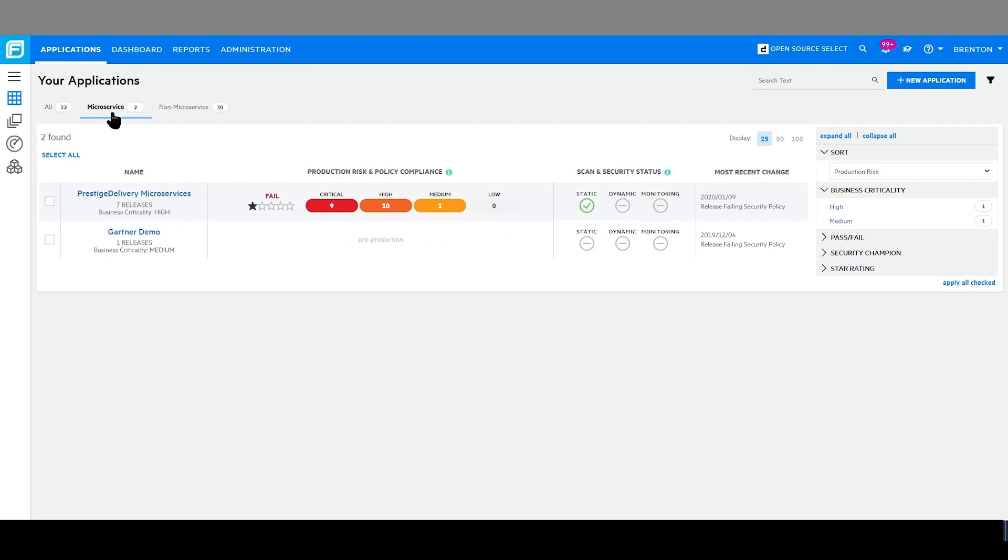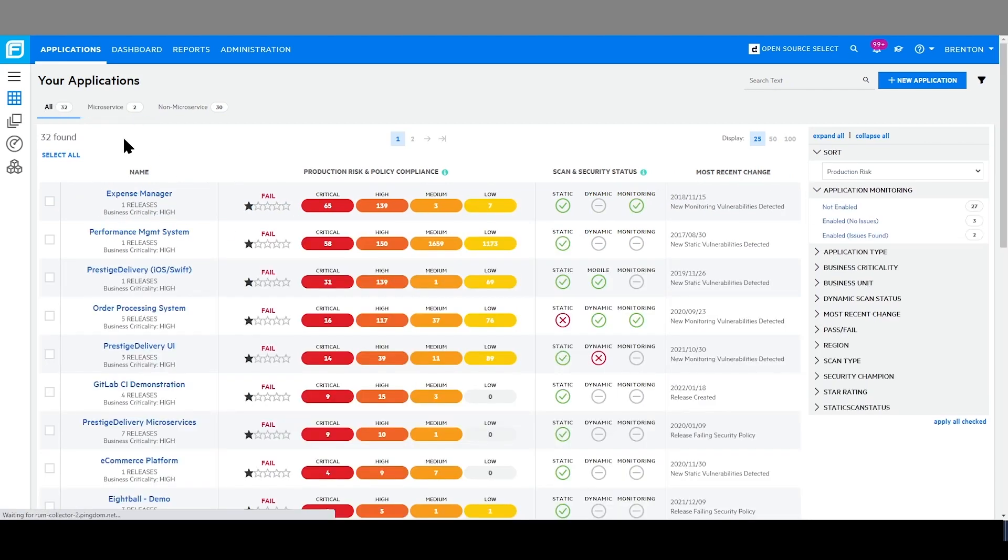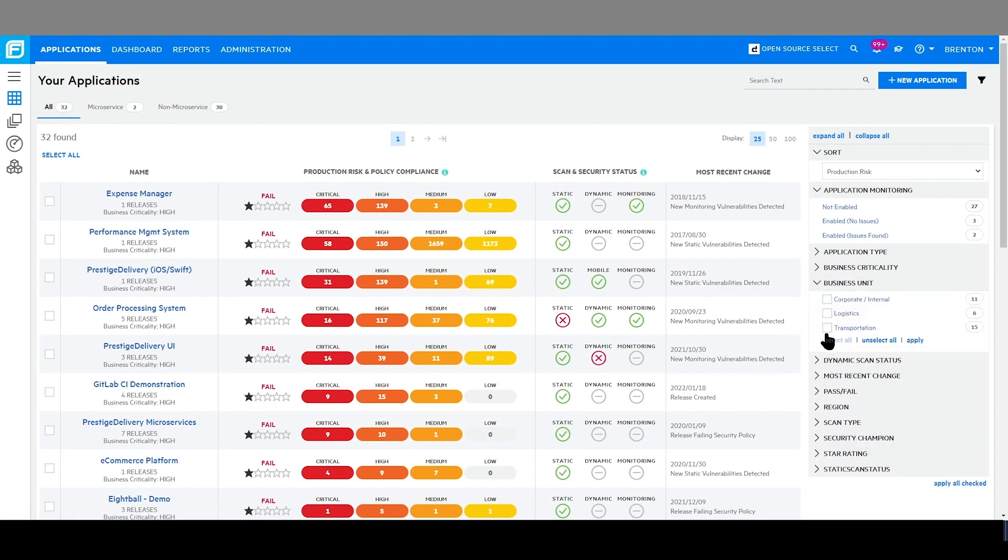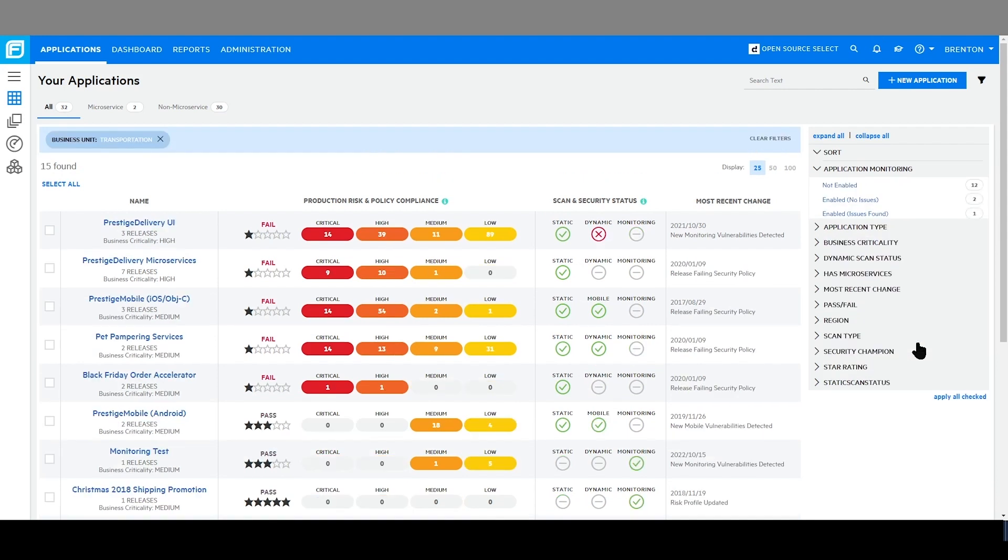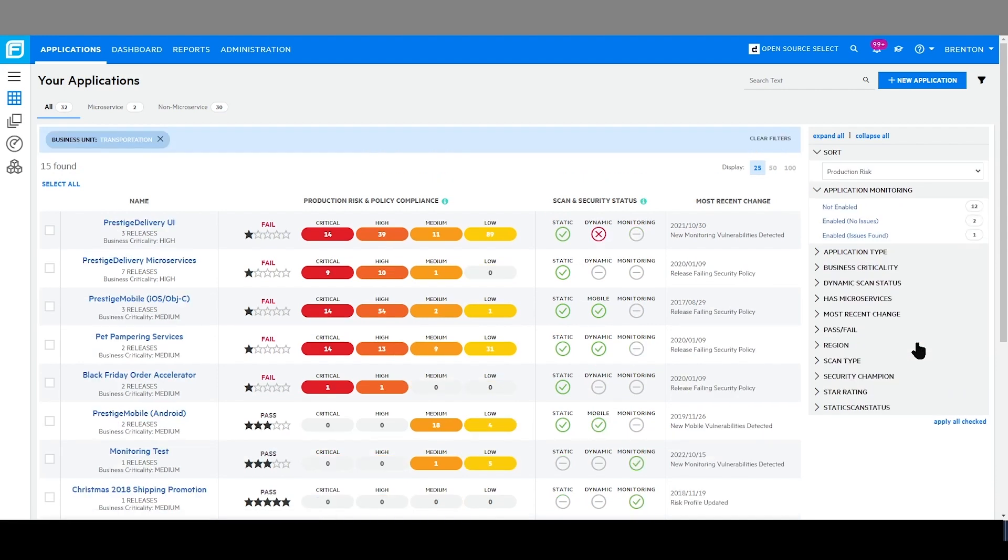I am also able to filter by a specific business unit to see the state of that business unit's applications. Here, I can see in the transportation business unit which applications are passing the security policy and which applications are failing.